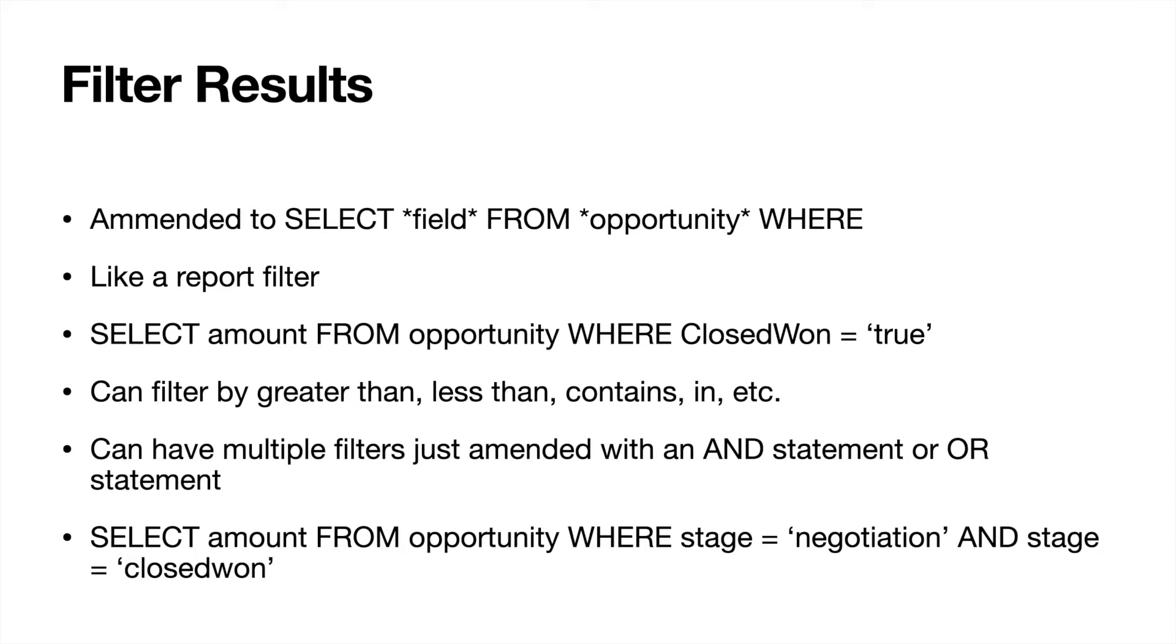So this way you can narrow down your results so you can only have opportunities that are closed won in your results. So you could select any fields, any series of fields. I just selected amount FROM opportunity WHERE closed won is true.